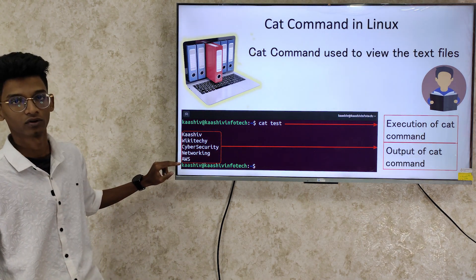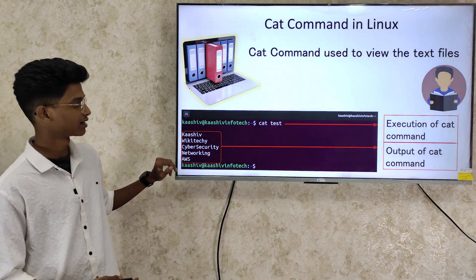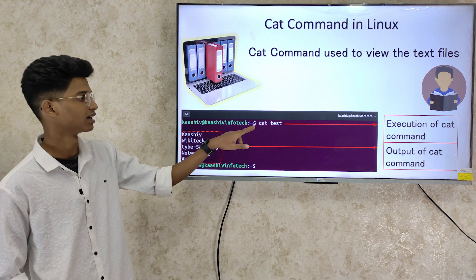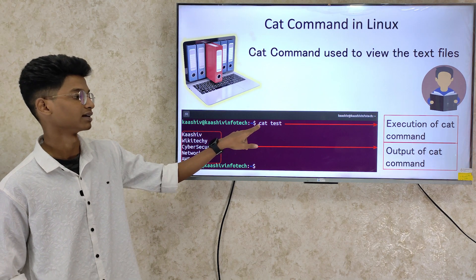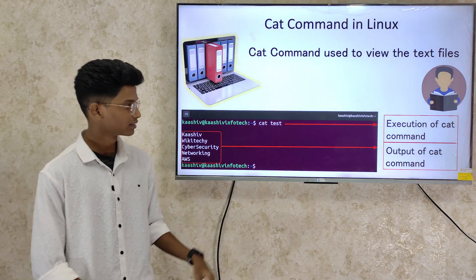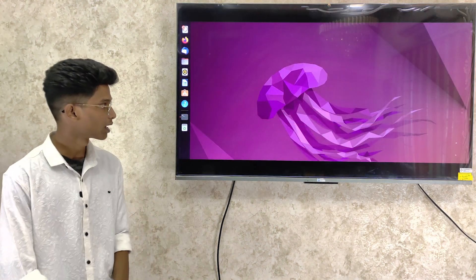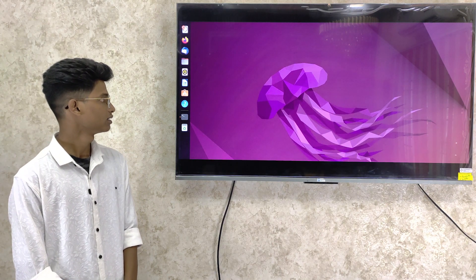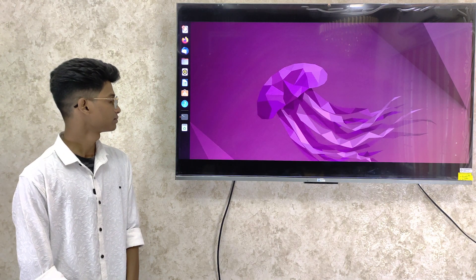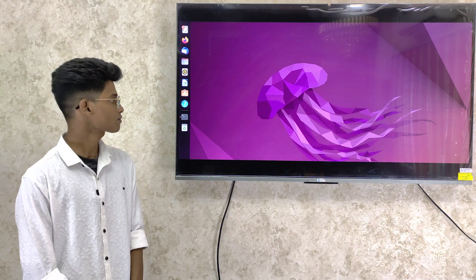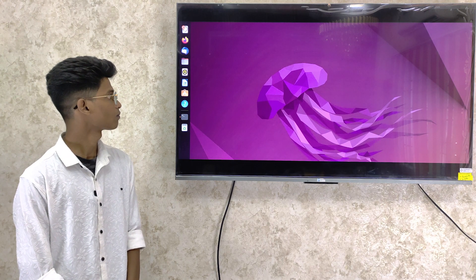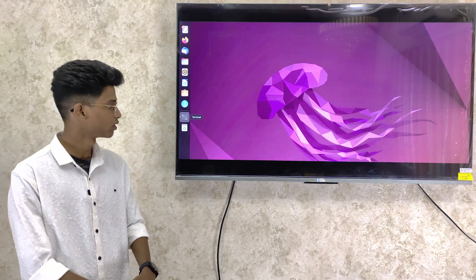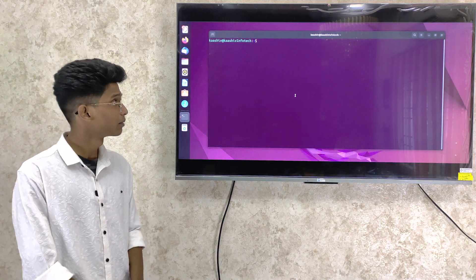You can read the text content using the cat command. In the cat command, you can work on how to use it. So, what is the Terminal? What is the Linux Terminal?